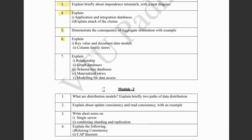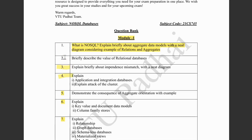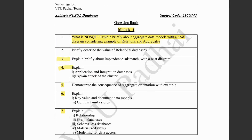Next, explain relationships — that is the third chapter's first topic — relationships, what are graph databases, schema-less databases, materialized views, and modeling for data access. All these are small topics; just five to eight lines of paragraph or points would be sufficient for each. The notes have everything, do check that out. I would say that module one is the easiest among all the other modules, so don't miss this out.